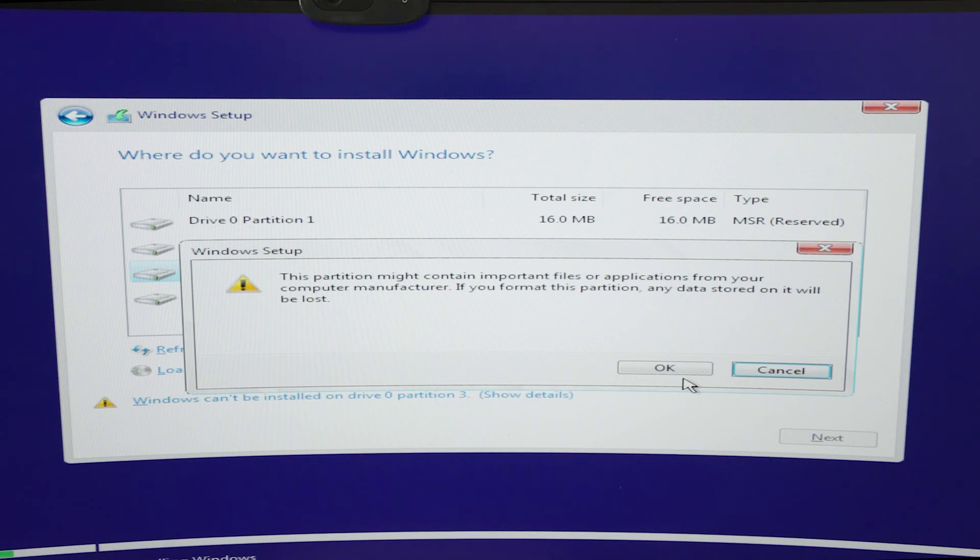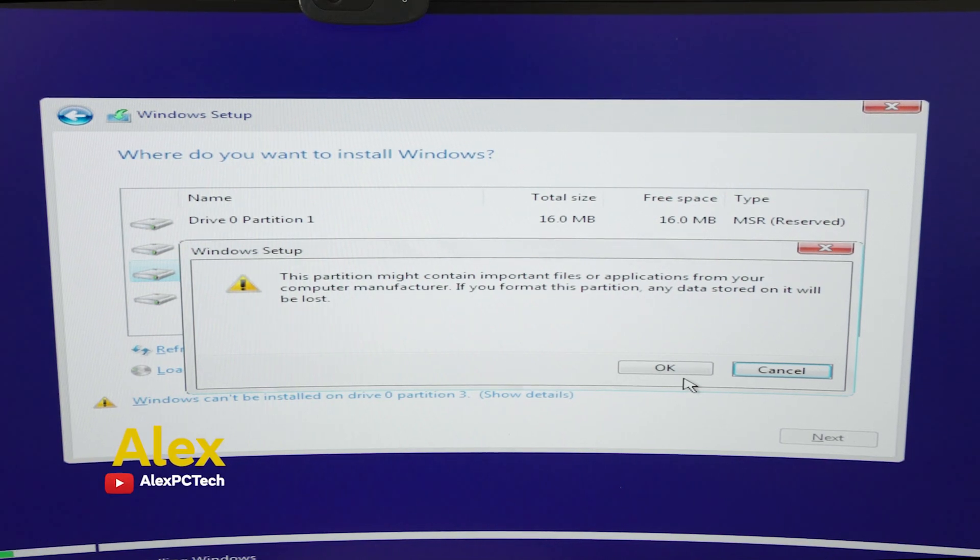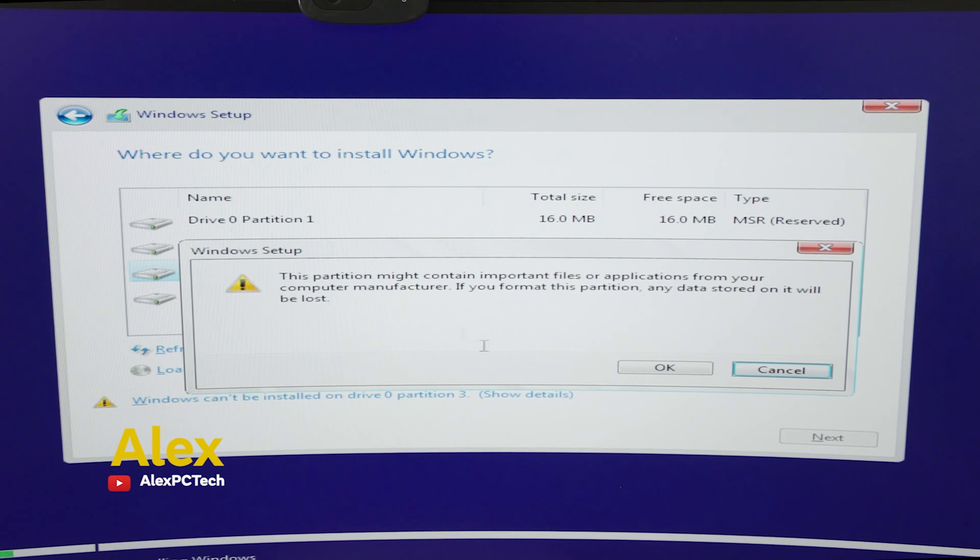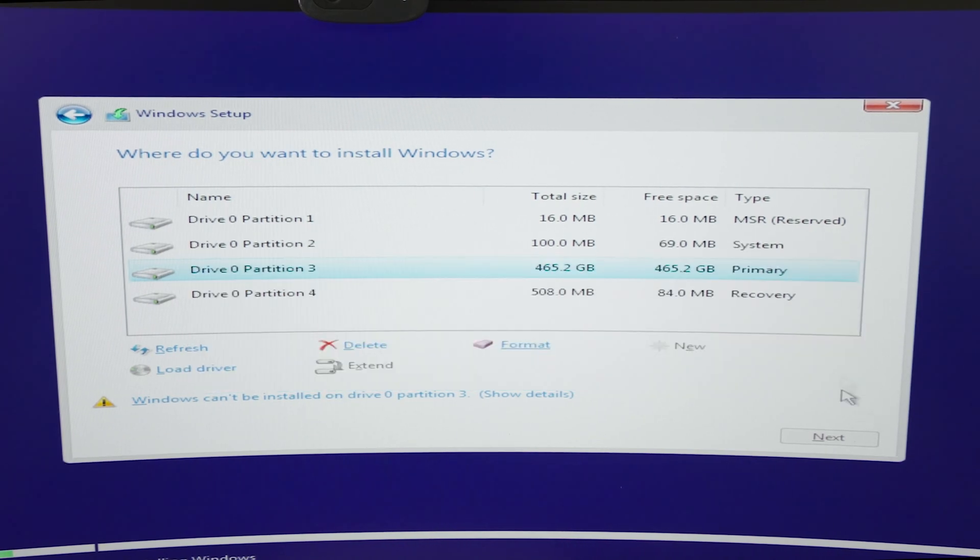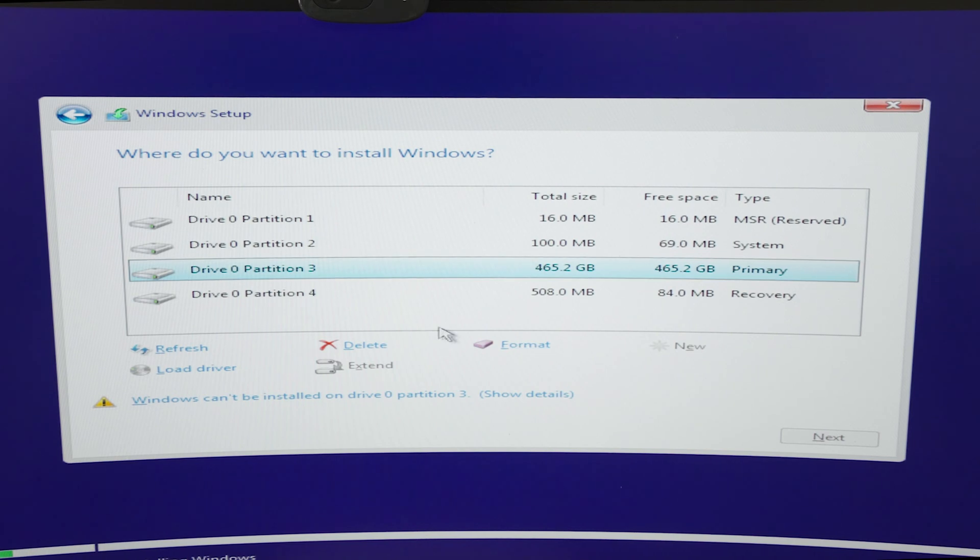What is up y'all, this is Alex from Alex PC Tech back at you with another video. Today we are installing Windows 10 but we are having an issue, so let me show you the issue.